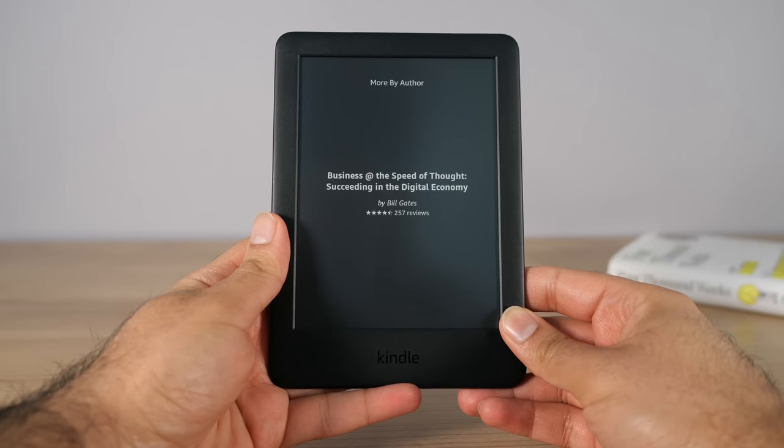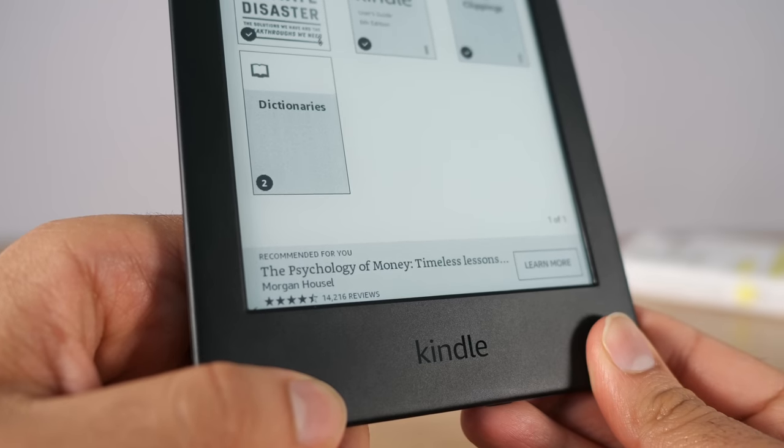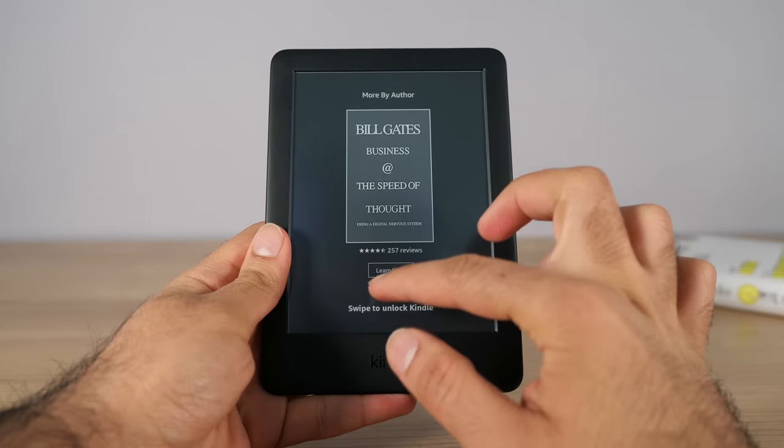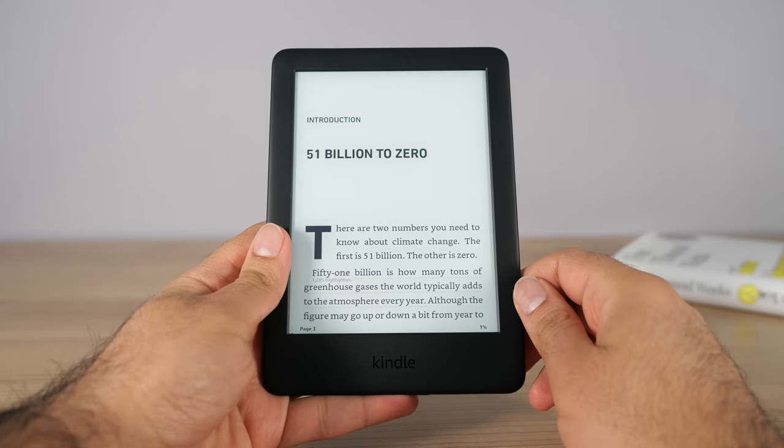The first topic I want to talk about is the unlocking and screensaver experience on both Kindle and Kobo. Starting with Kindle — one of my biggest complaints is that they make you pay $20 extra to remove advertisements from the screensaver. If you don't pay that $20, you have to have these ads on the screensaver and throughout your Kindle experience. You have to do one extra step every single time you unlock it — you press the power button, see the screensaver with the ad, then swipe to unlock.